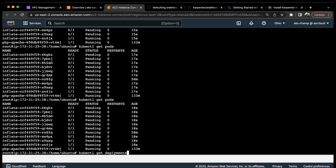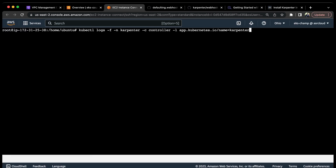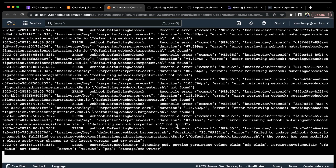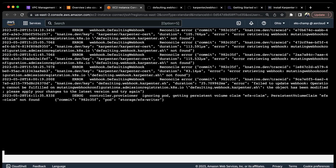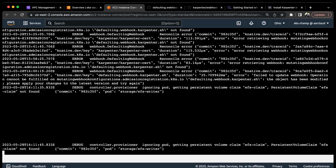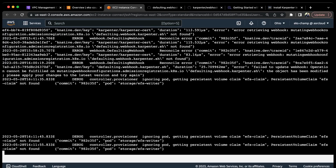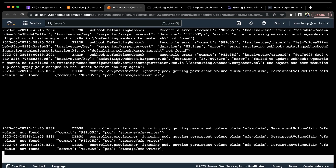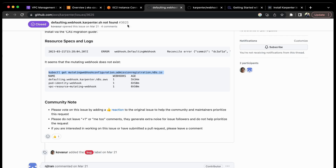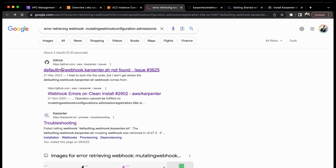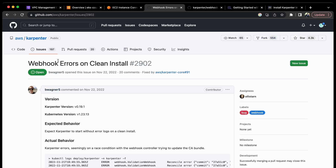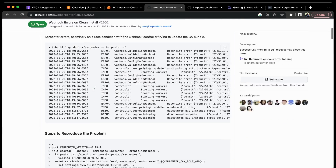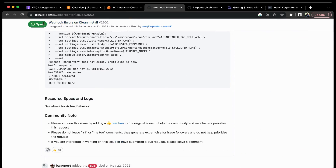The next step is to check the controller logs to see what is happening. This is the command for the Karpenter controller running in the karpenter namespace. You can see debug log entries. These are some transient errors you can safely ignore because that's a known issue with Karpenter - errors like 'mutating webhook configuration not found'. This is a known open issue in the Karpenter GitHub, and the webhook errors on clean installs are safely ignorable. This issue is open state so you can simply ignore these errors.